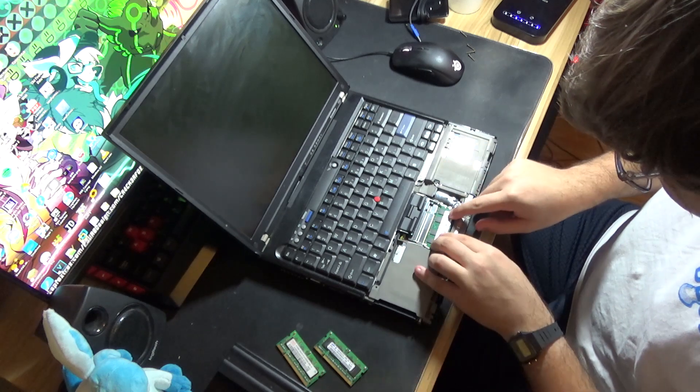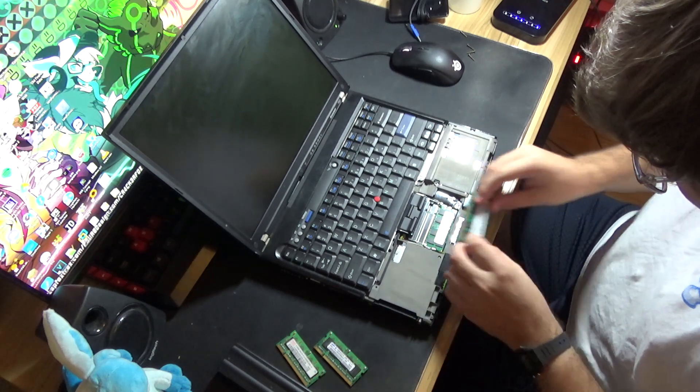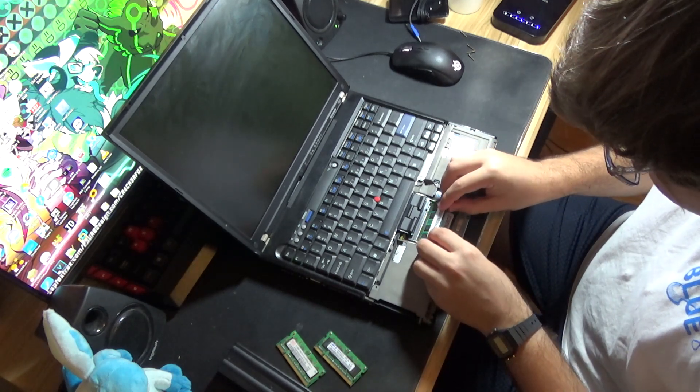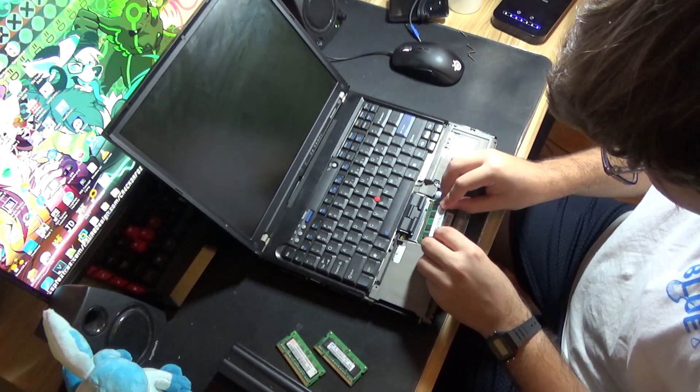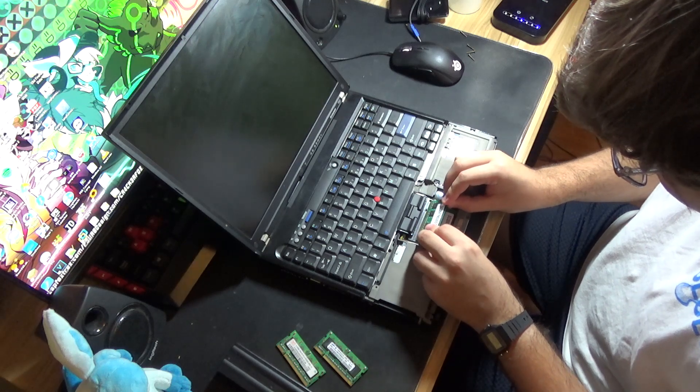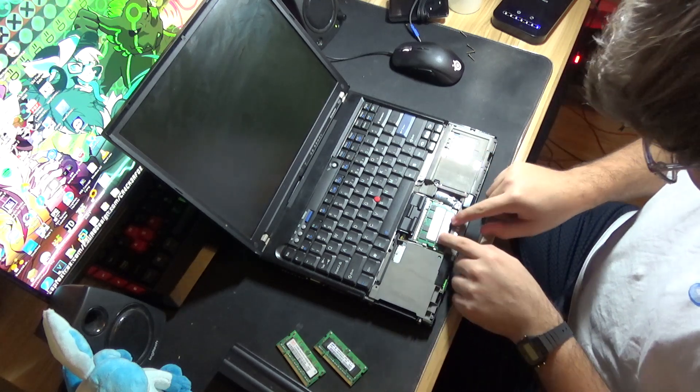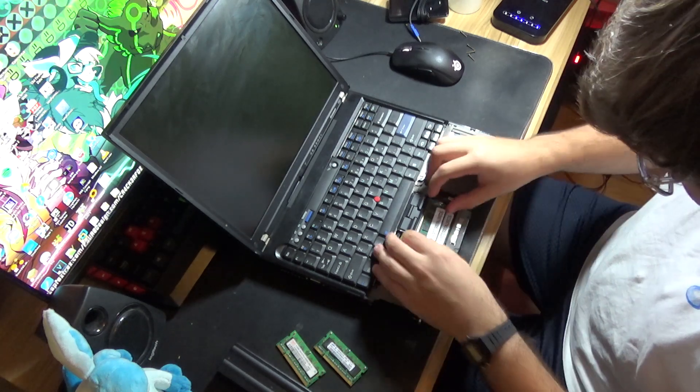However, one thing to note with this model of ThinkPad is that unless you have the motherboard of a T60P, I believe it is, it will only recognize 3GB of this.